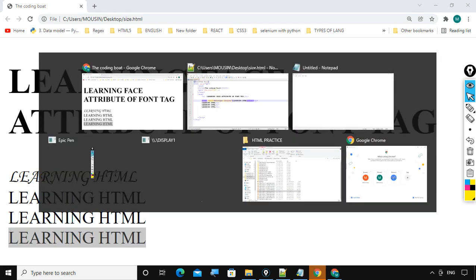So with the help of face attribute of font tag, we can make use of the different formats of line, how to write line, and we can implement in our coding.